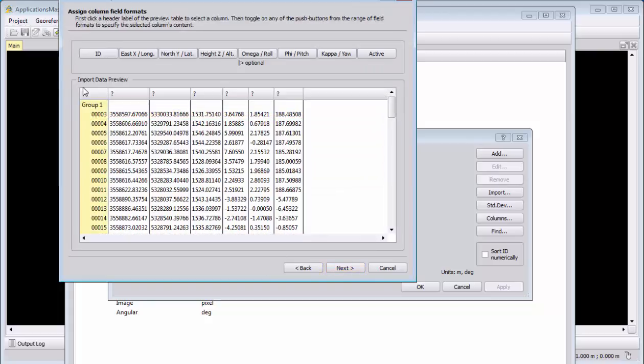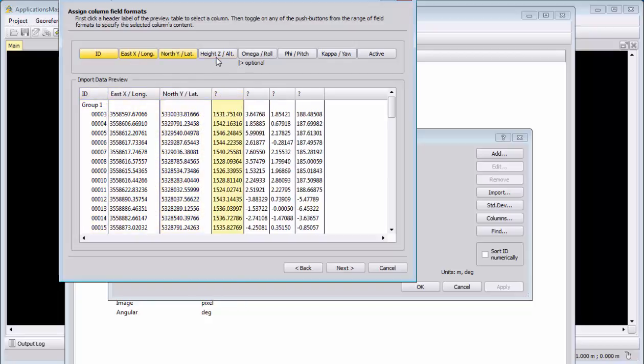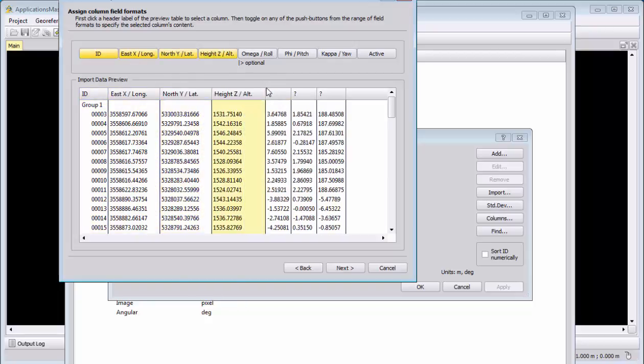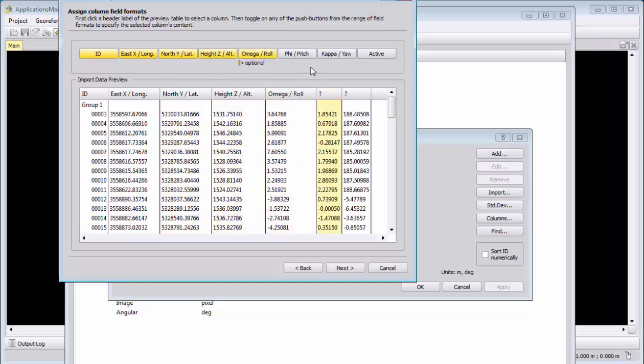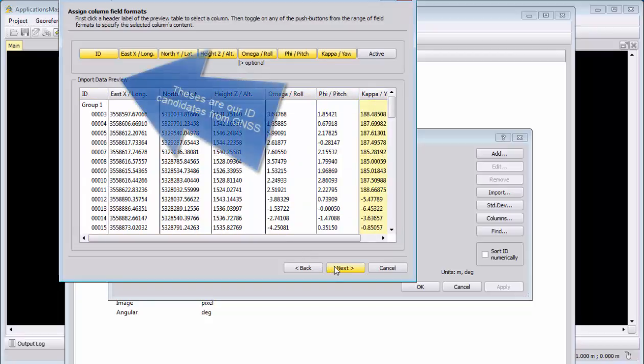We start the import from line number 17, and we will use here group separators, which will not help us here further. Then we say next and next. And we select now this column, say this is the ID, this is our easting, this is our north, this is our height, this is omega phi and kappa. Please check that they are correctly applied. We say next.